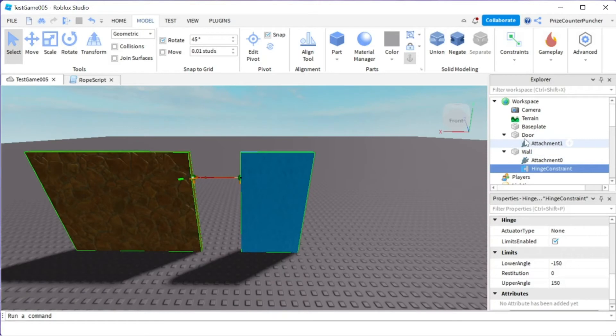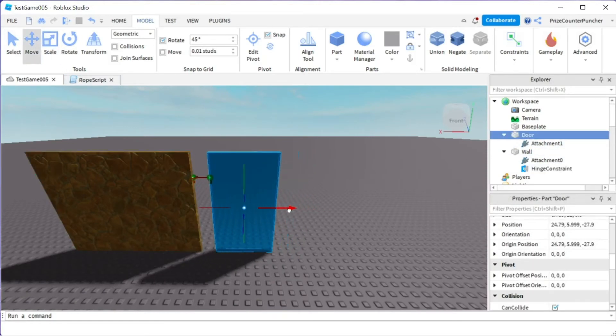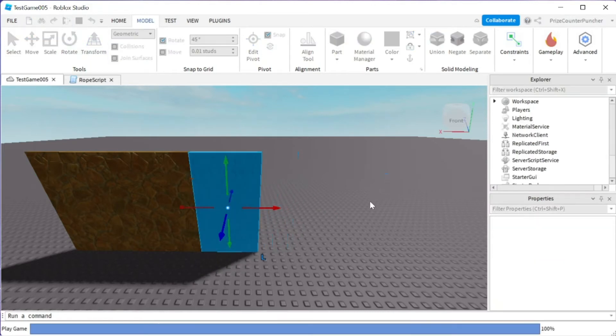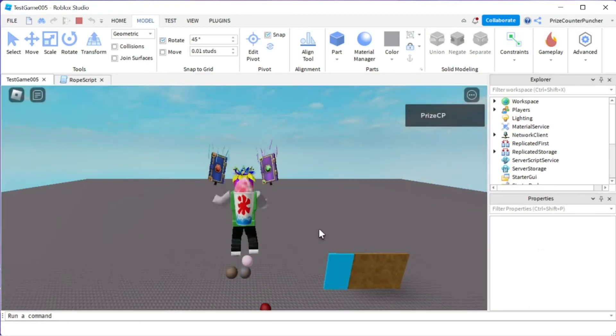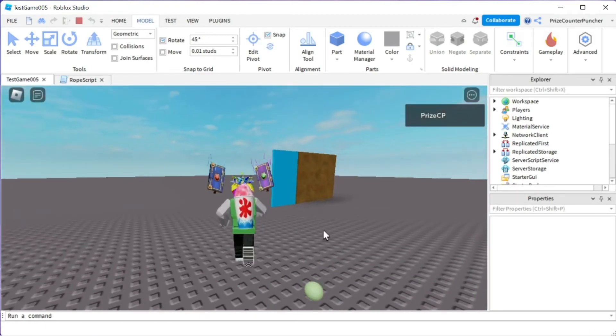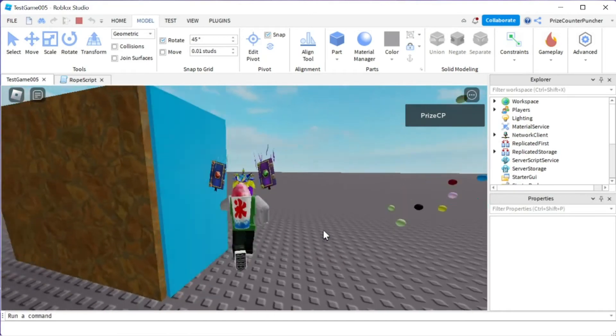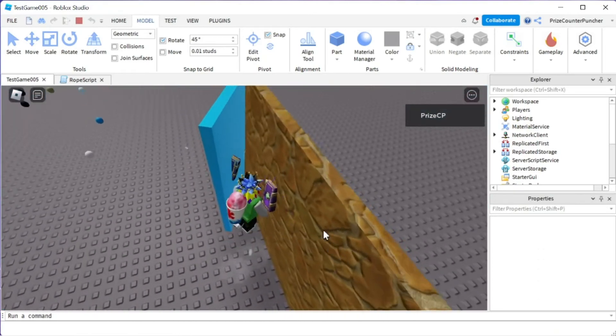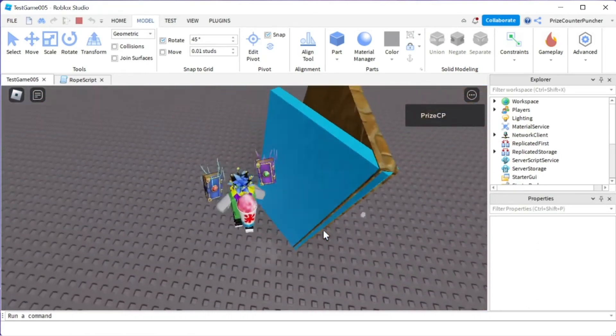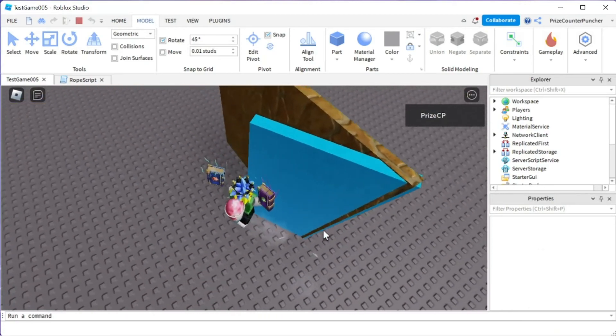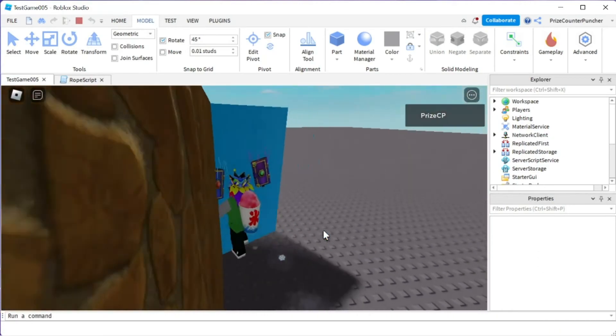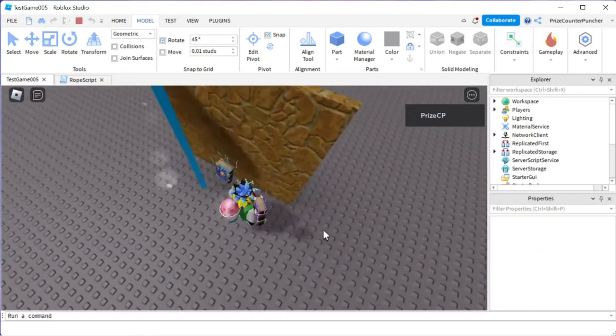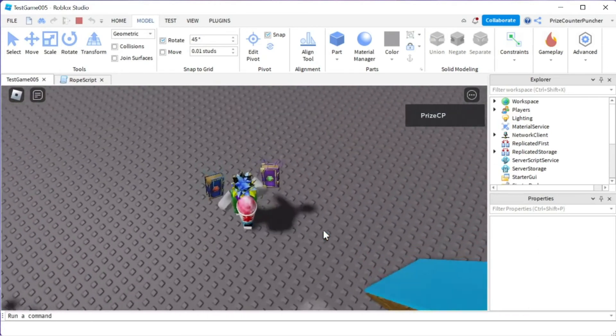So now let's put our door back into place and then we're going to run and test. I'm going to go to my door and now it should not be able to go through the wall. You can see that it didn't go through the wall right. I push and push and it does not go through the wall anymore because the limit angle is stopping the door from moving any further.